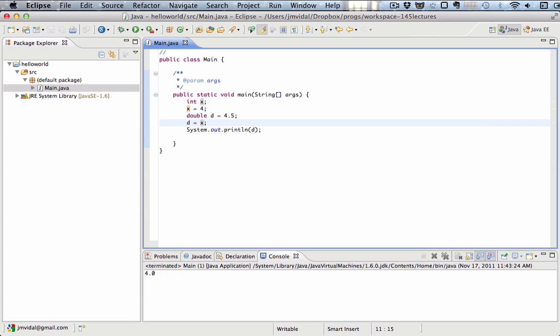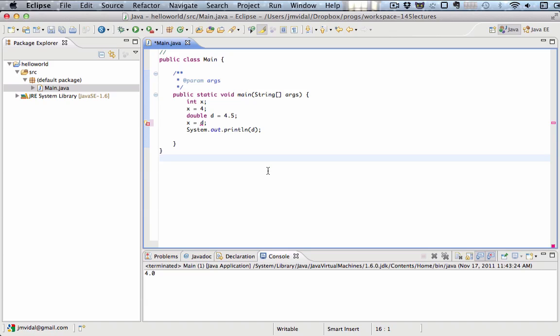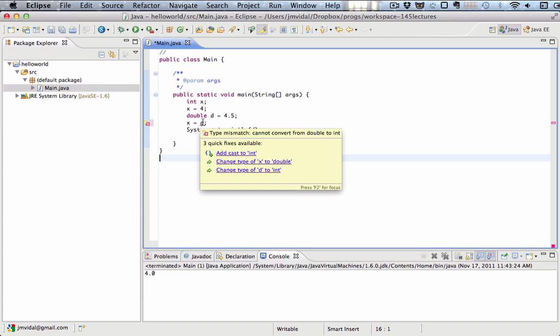Now, can we do this the other way around? Can we take d into x? Nope. You see, what happens here is we're getting an error and there's going to be a type mismatch error.